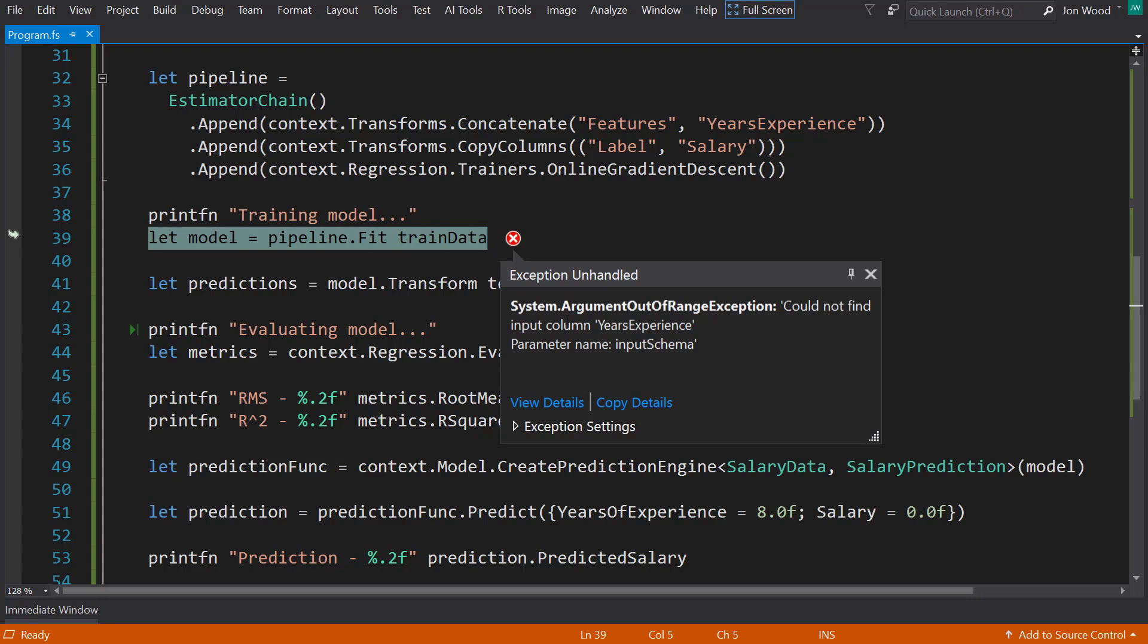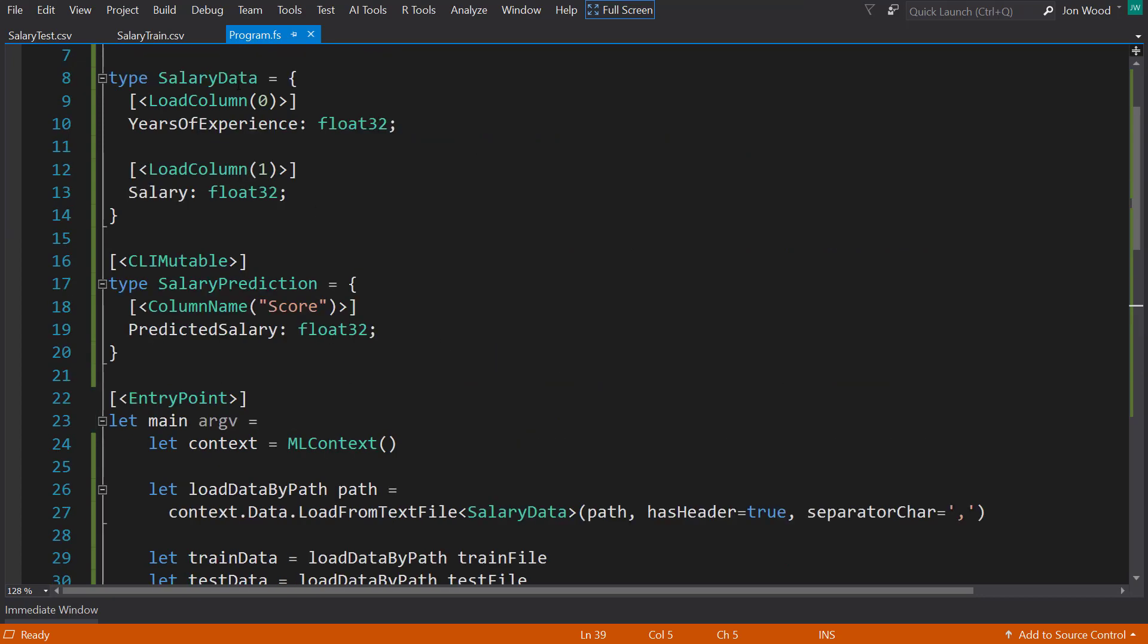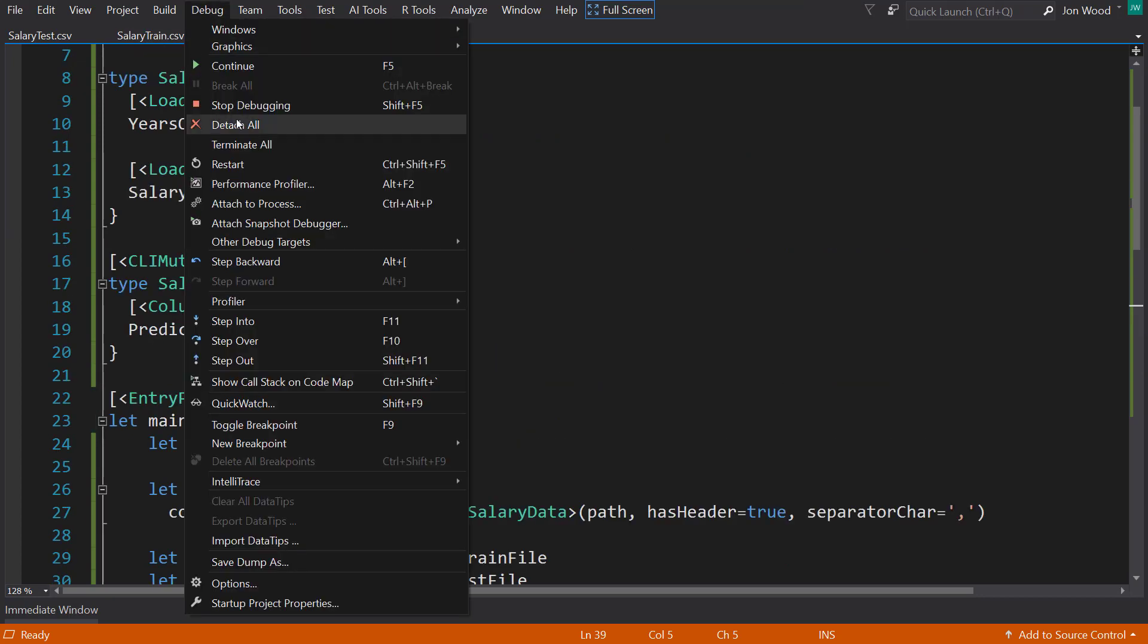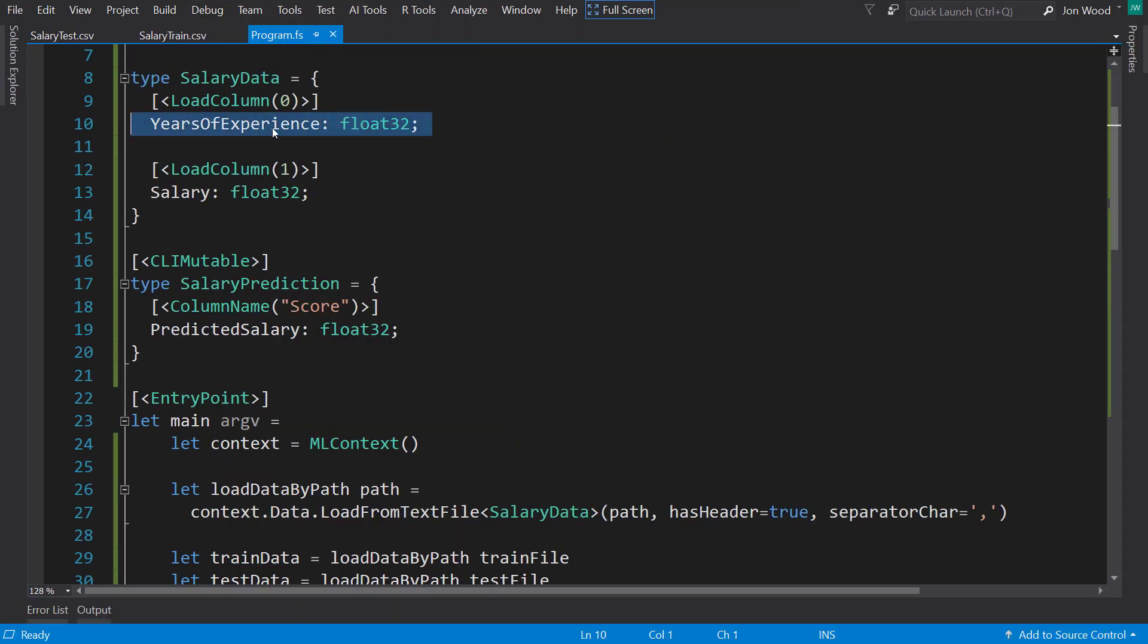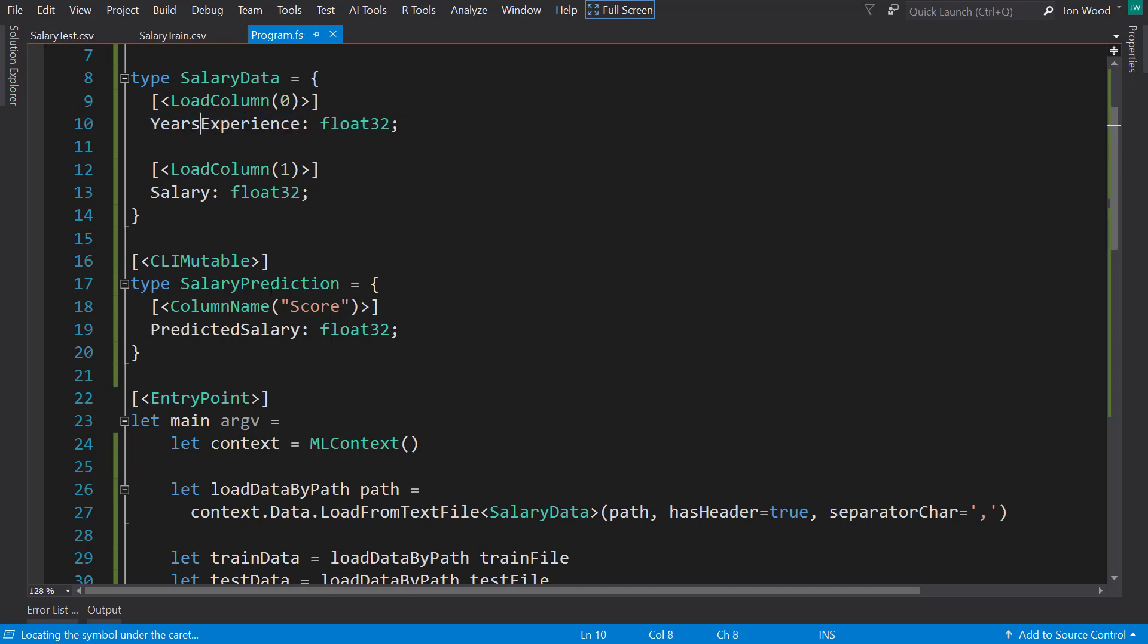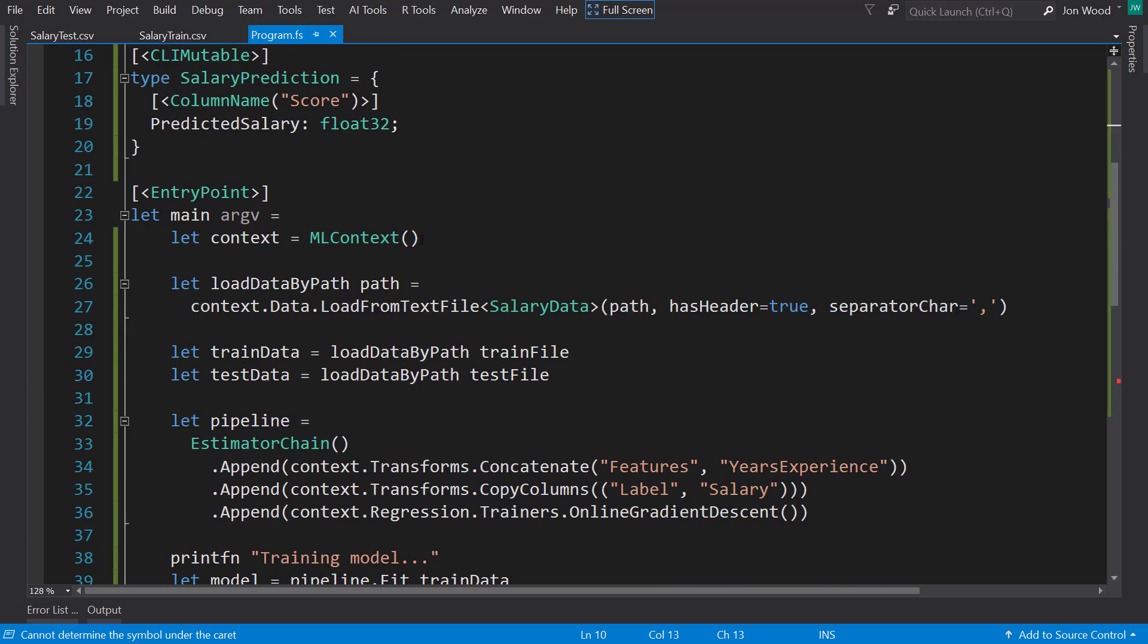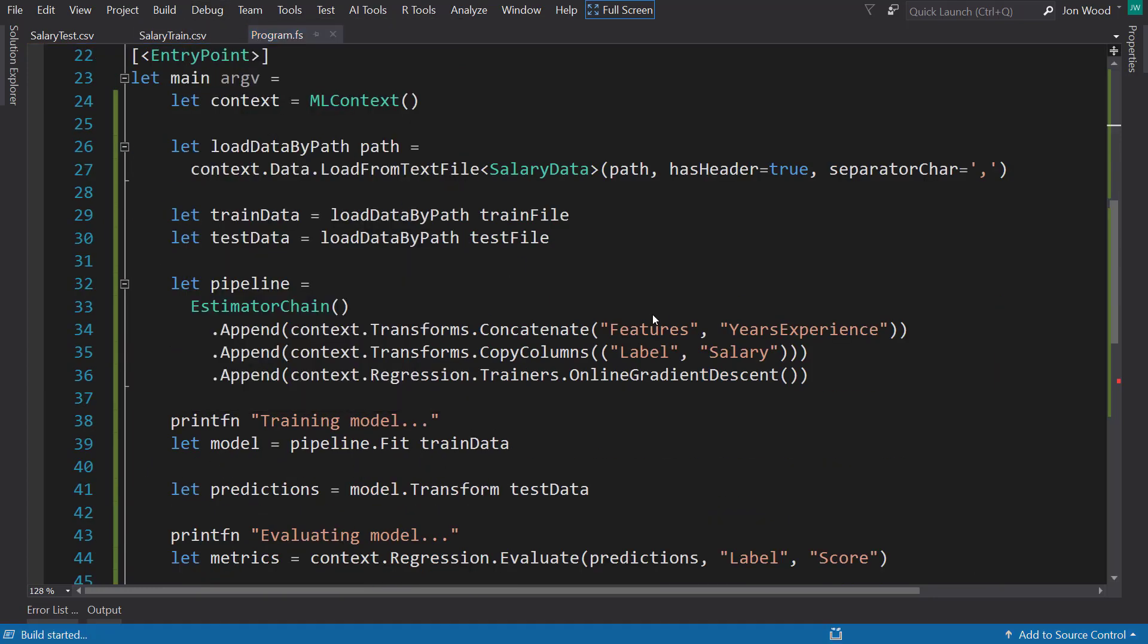Alright, we couldn't find input column YearsExperience. That is because we have YearsExperience here, and these need to match what we're getting into the input. So let's run that again. That should work. Oh, I forgot to change it down here as well.